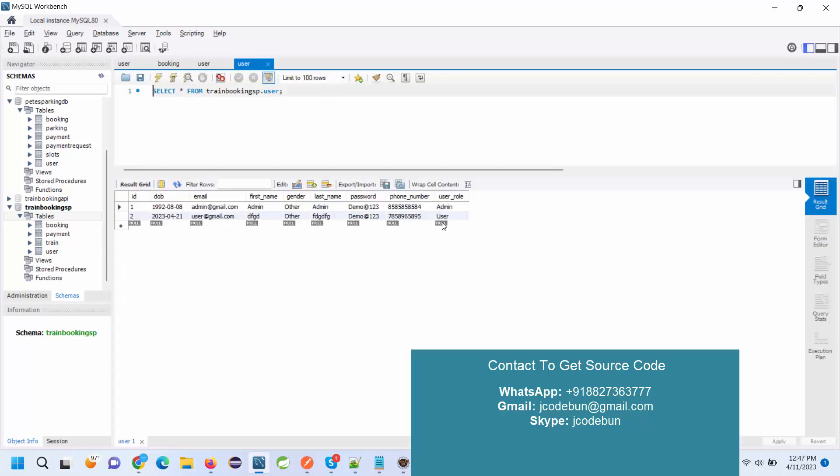If any user is going to register into the application, it will come as a secondary user with a role as a user. We'll see one by one what admin can do and the other user can do. This is a static admin for the application.